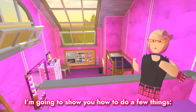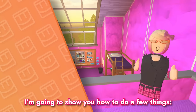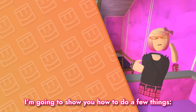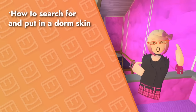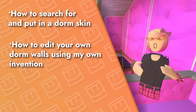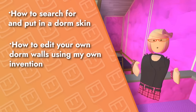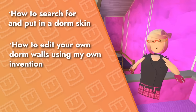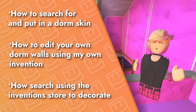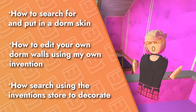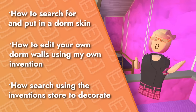I'm going to show you how to do a few things: how to search for and put in a dorm skin, how to edit your own dorm walls using an invention I made, and how to search for and decorate your dorm with inventions.